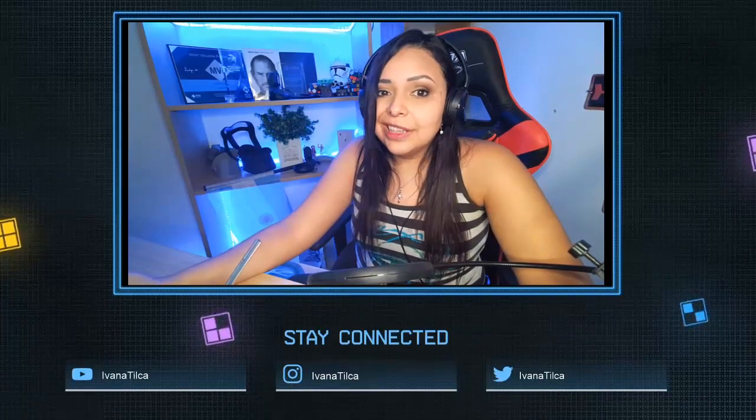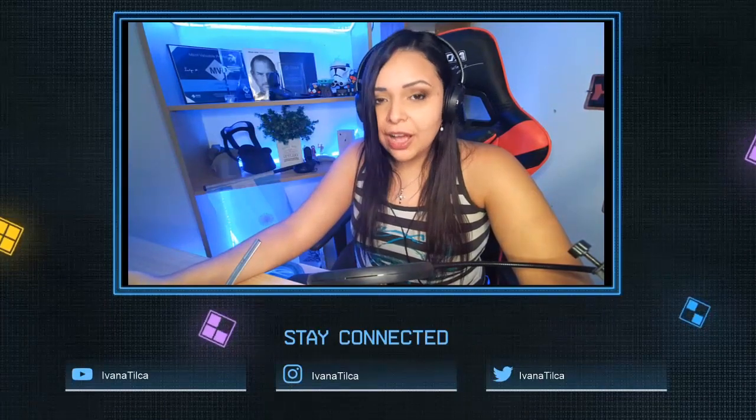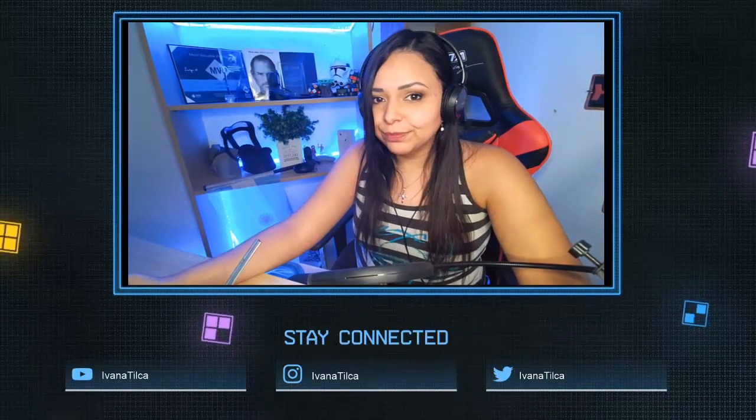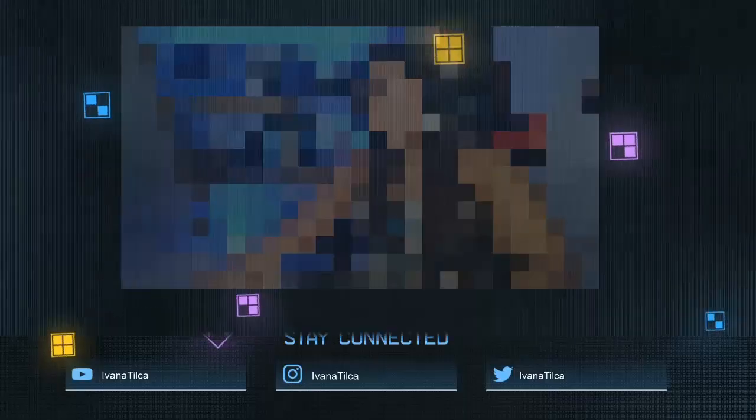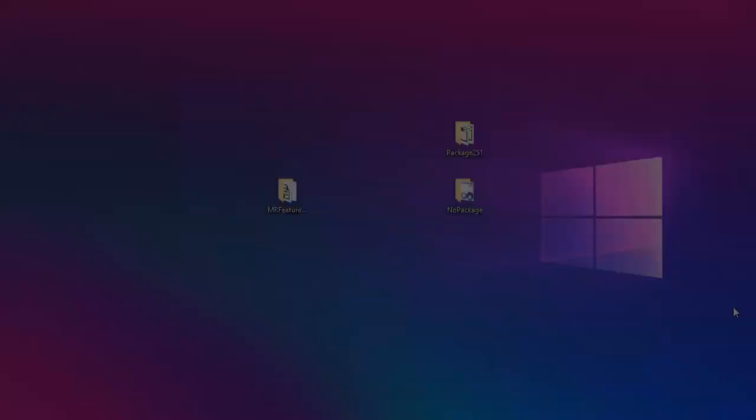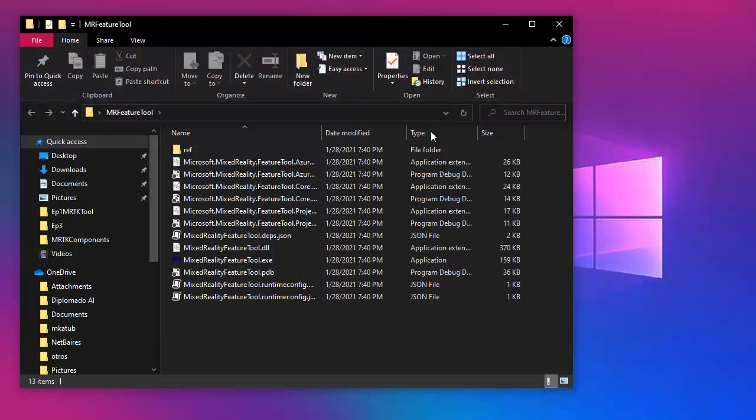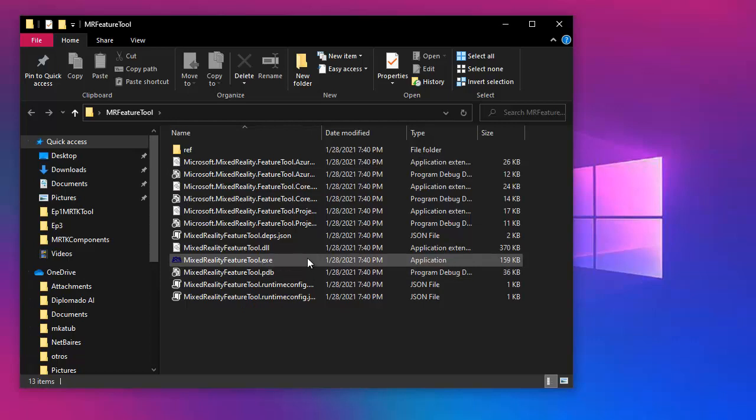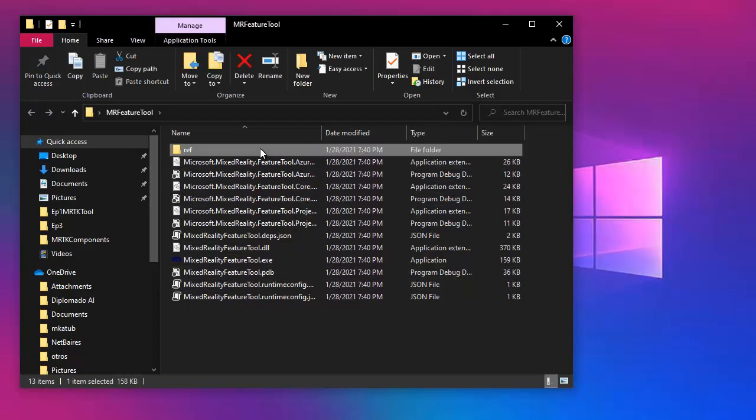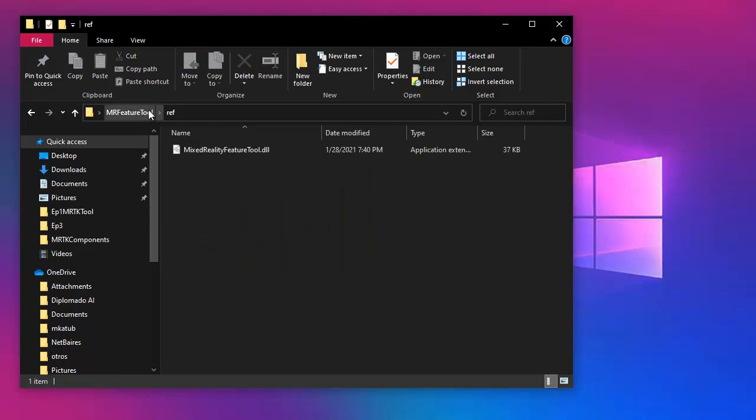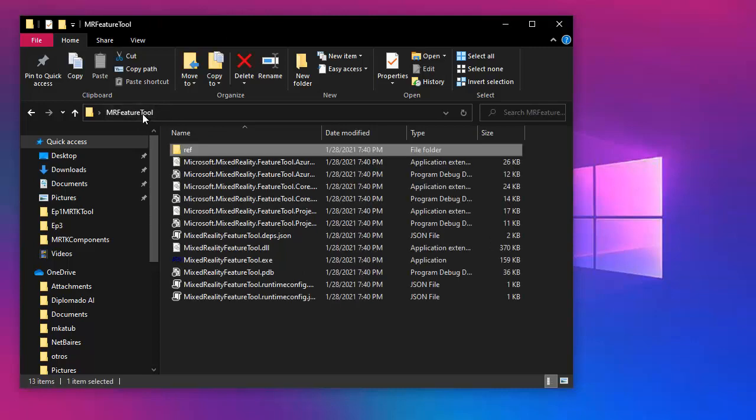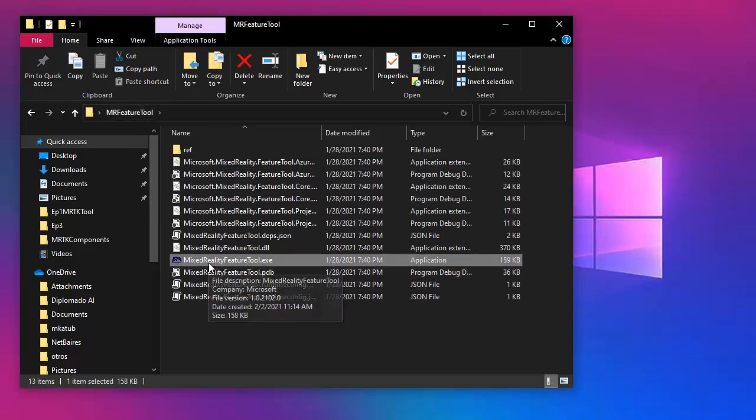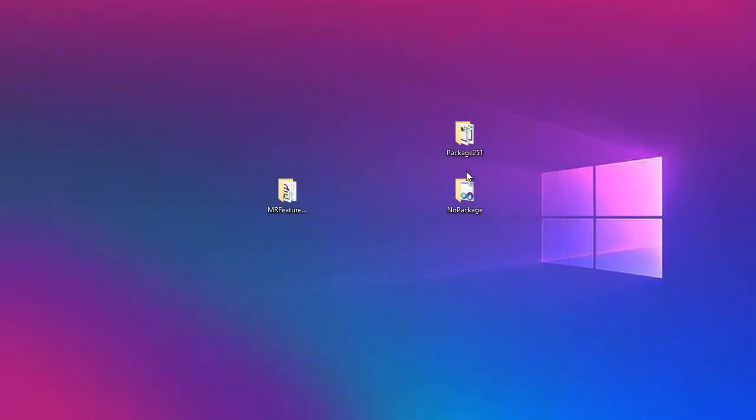So let's check out how we can run the tool. Okay guys, you can see my desktop in here. I have three folders, and in one of them I have the theater tool. Let's check it out. As you can see, we have an executable file and some DLLs.